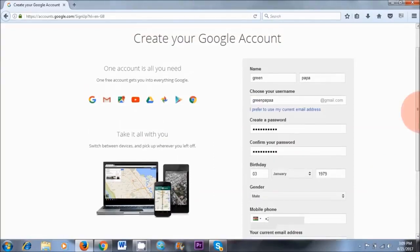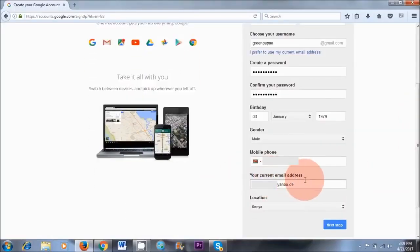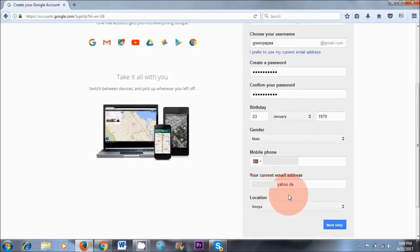I've just completed the form. There's one thing I'd like to point out — your current email address. When you're filling out this part, make sure to use a legit email address. If it's one that has already been discredited by YouTube in the past, don't use that. Make sure you create a new email address first with Hotmail, Yahoo, or whatever, and then put that in there.